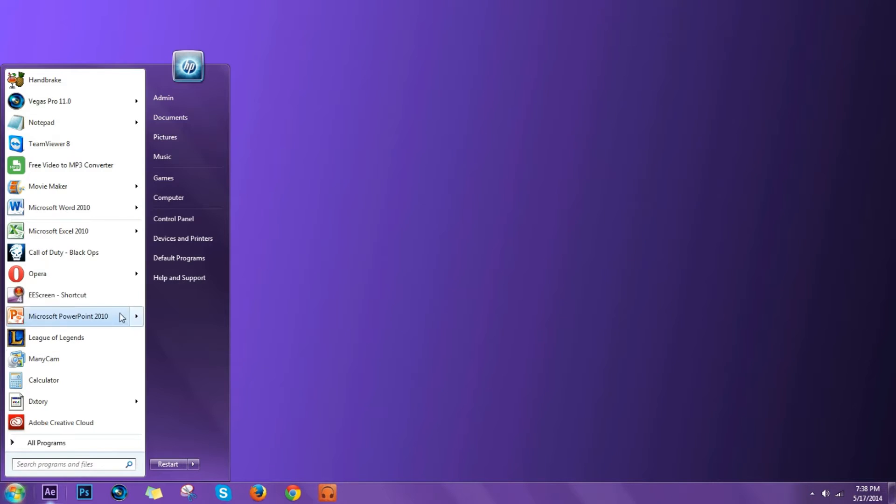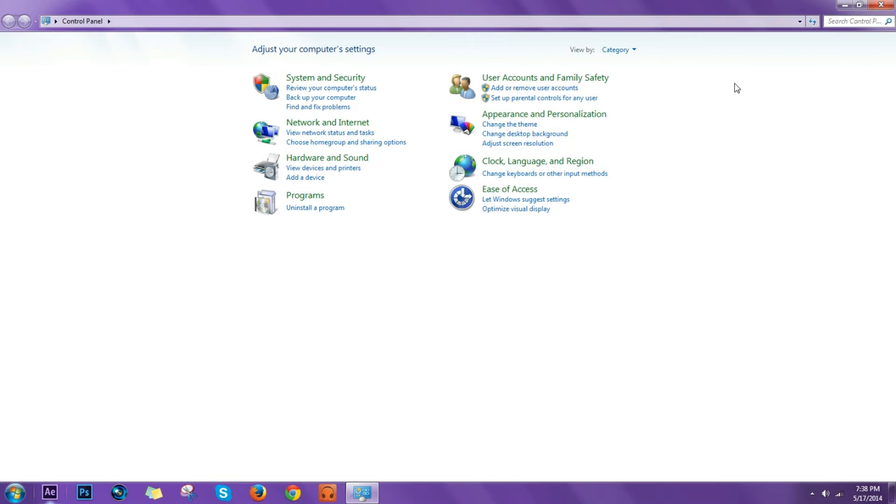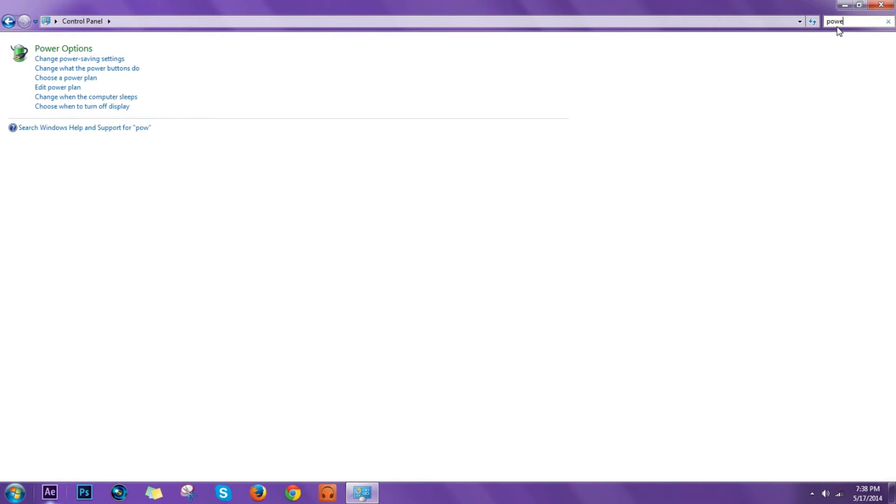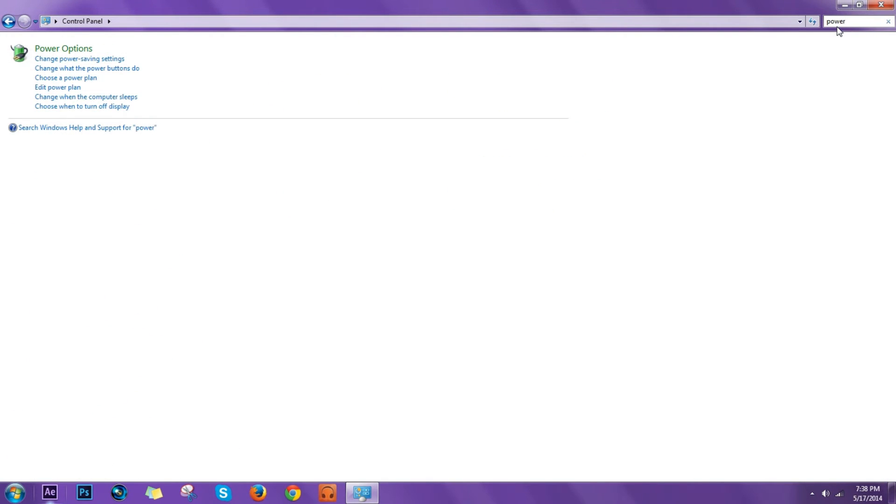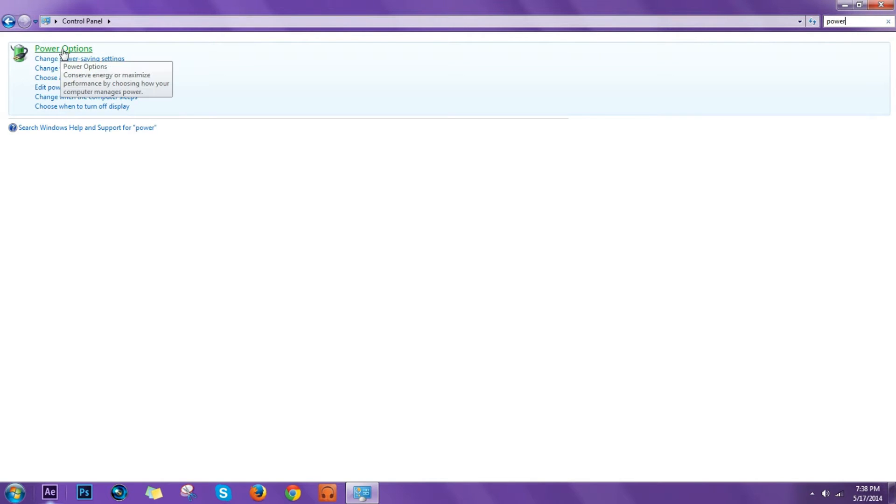So first you want to go to Control Panel and right here you want to search for power. It's a lot easier to search, so just write power and go to Power Options.